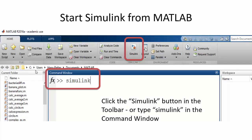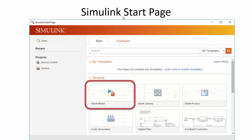You start Simulink from the MATLAB environment. You can either type Simulink in the command window, or from the toolbar in the home tab you can click on the Simulink symbol or icon. Then the Simulink start page will appear. You have different options but in general you just select a blank model and click on it.